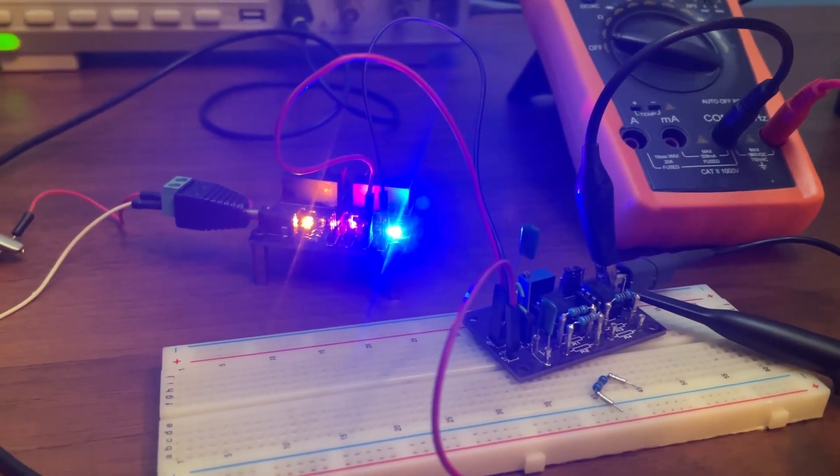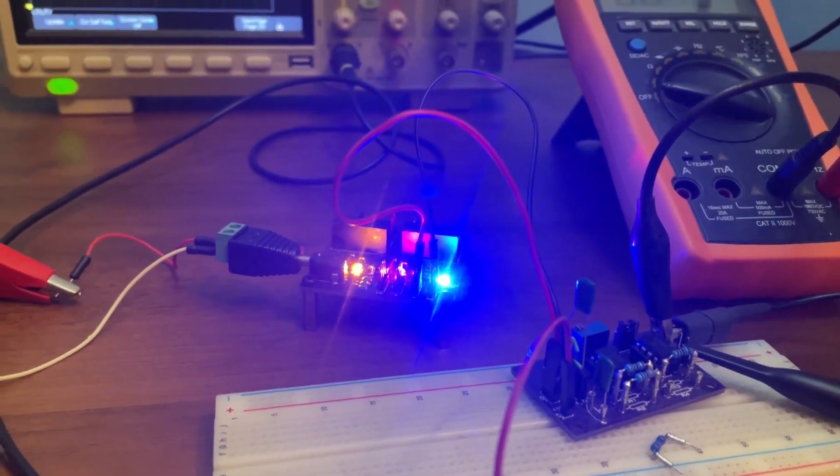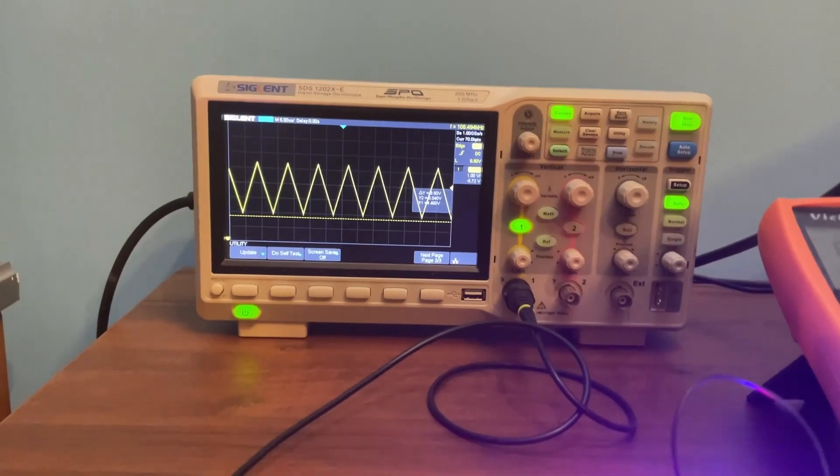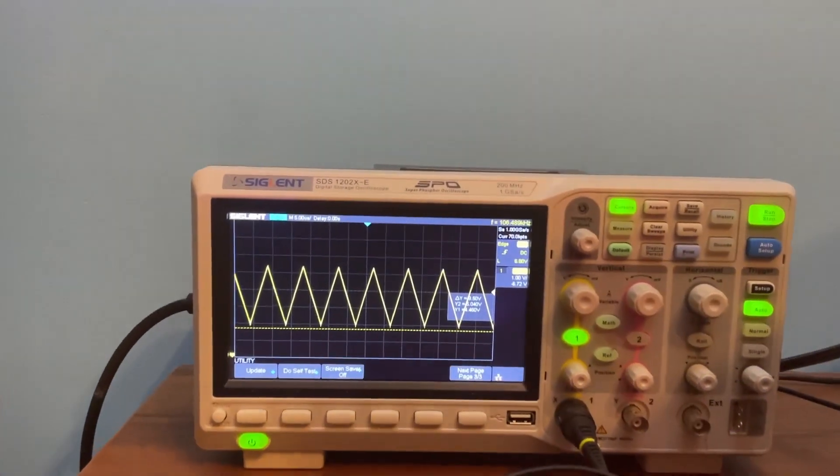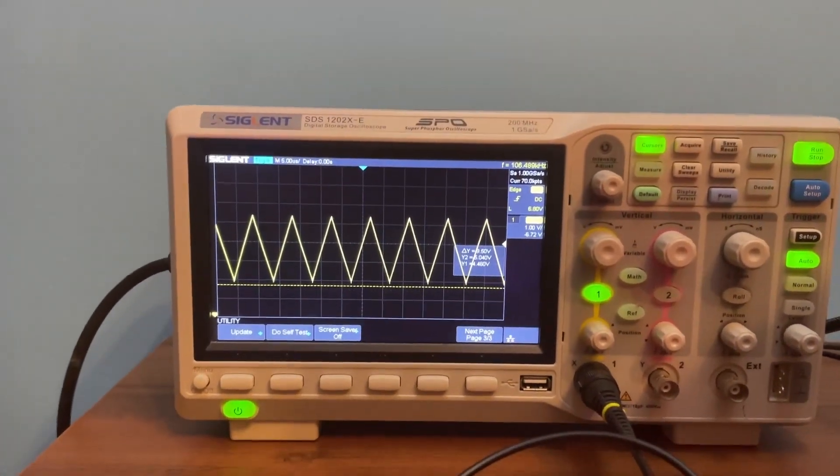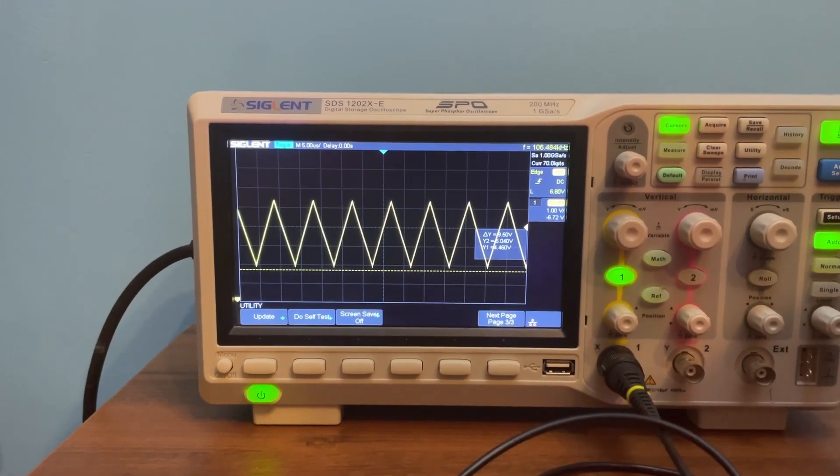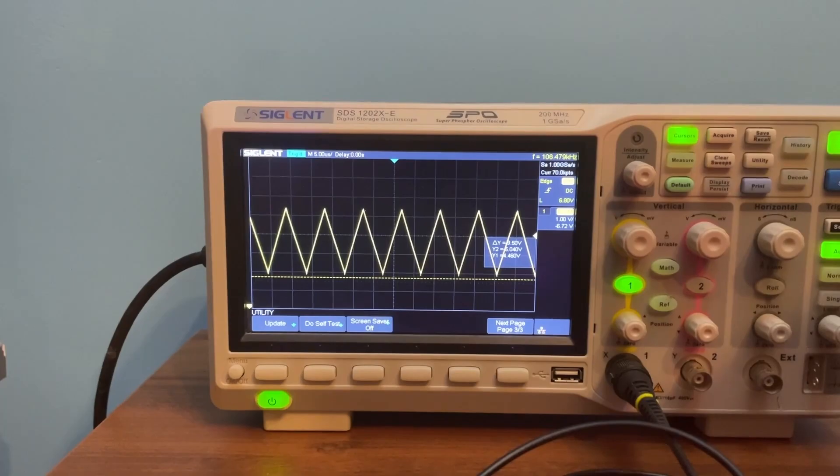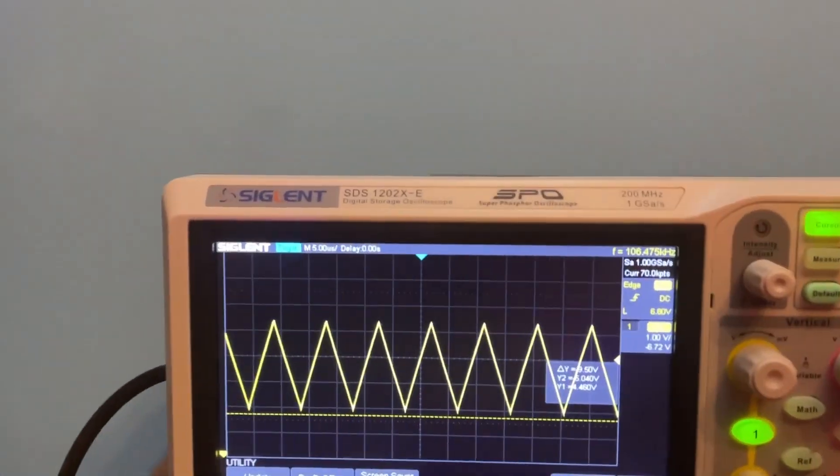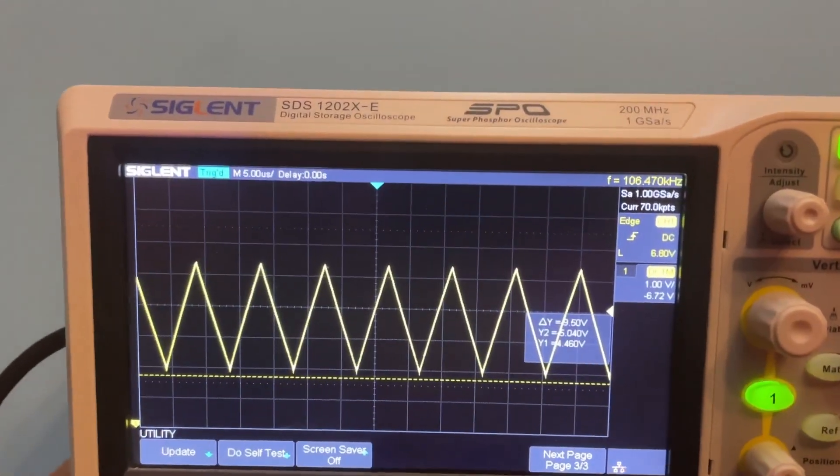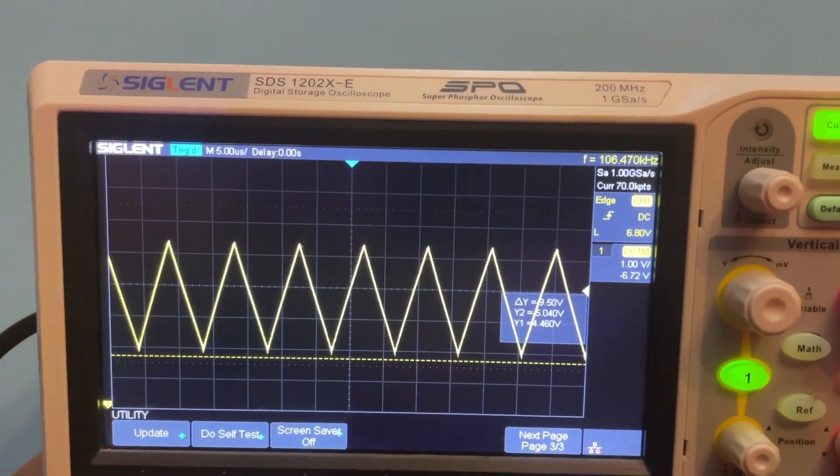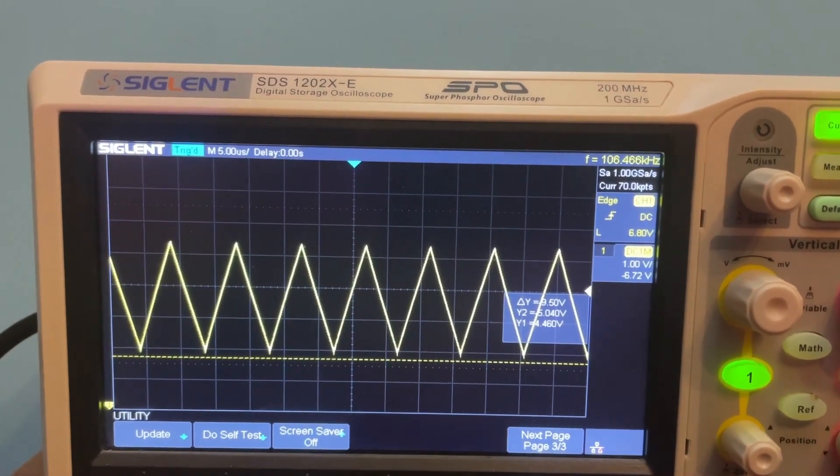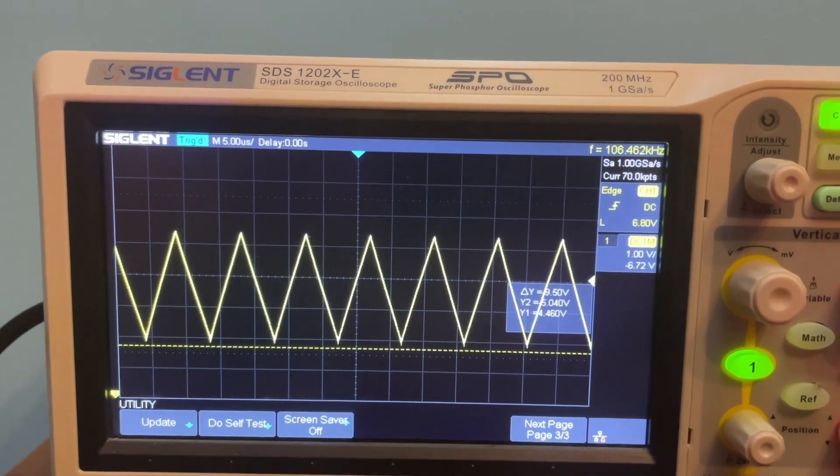Hey, in this video I'll show you how to generate a 100 kilohertz triangular wave using the Schmidt trigger configuration. In this setup, as you can see, the frequency is 106 kilohertz.